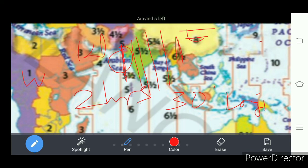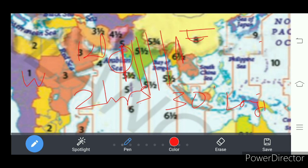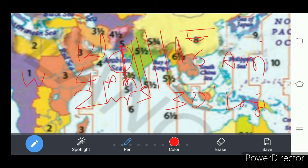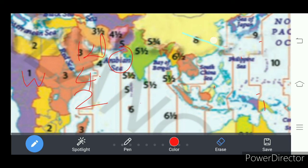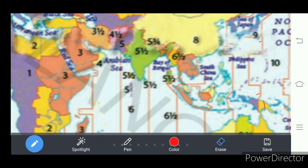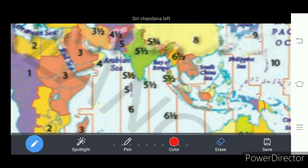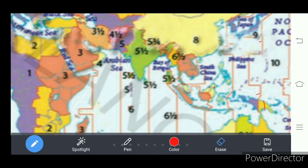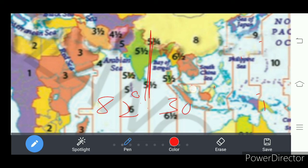For 15 degree longitude it is one hour time difference. So what will be the time difference in India between Arunachal Pradesh and Gujarat? It is two hours of time difference. So if somebody says it is 6 AM in the morning in Arunachal Pradesh, then at Gujarat they say it is 4 AM in the morning. So there will be confusion of time.